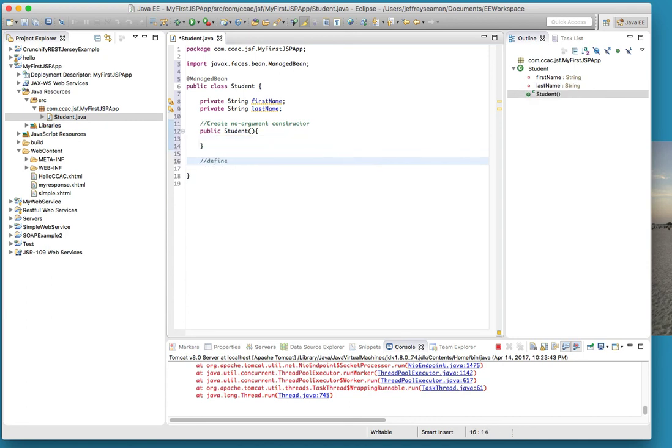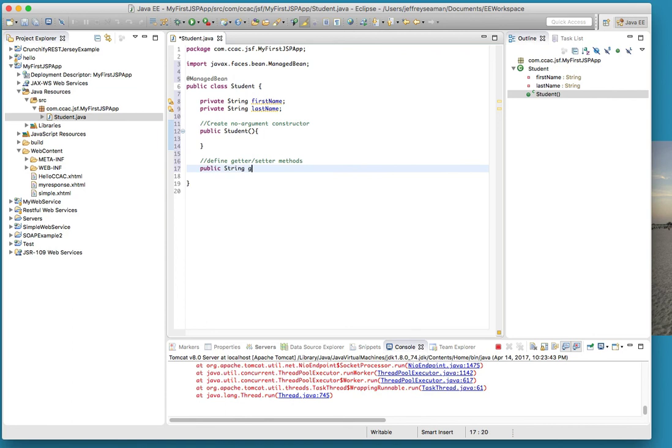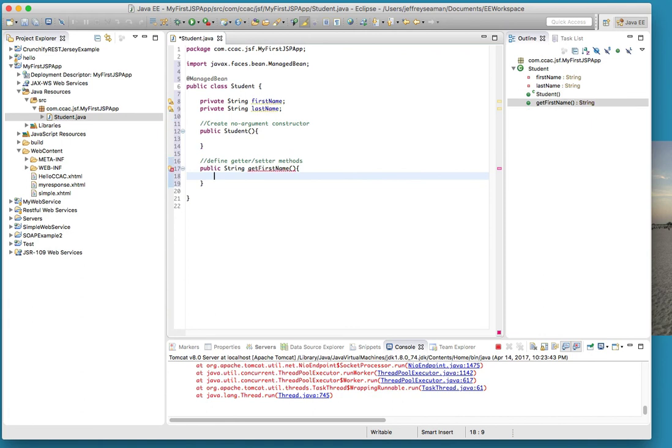Now define the getter and setter methods like we've used in this class before. Public string get first name - all this right here is stuff that we've already used, so this ain't nothing new. Get first name, we'll do return first name.